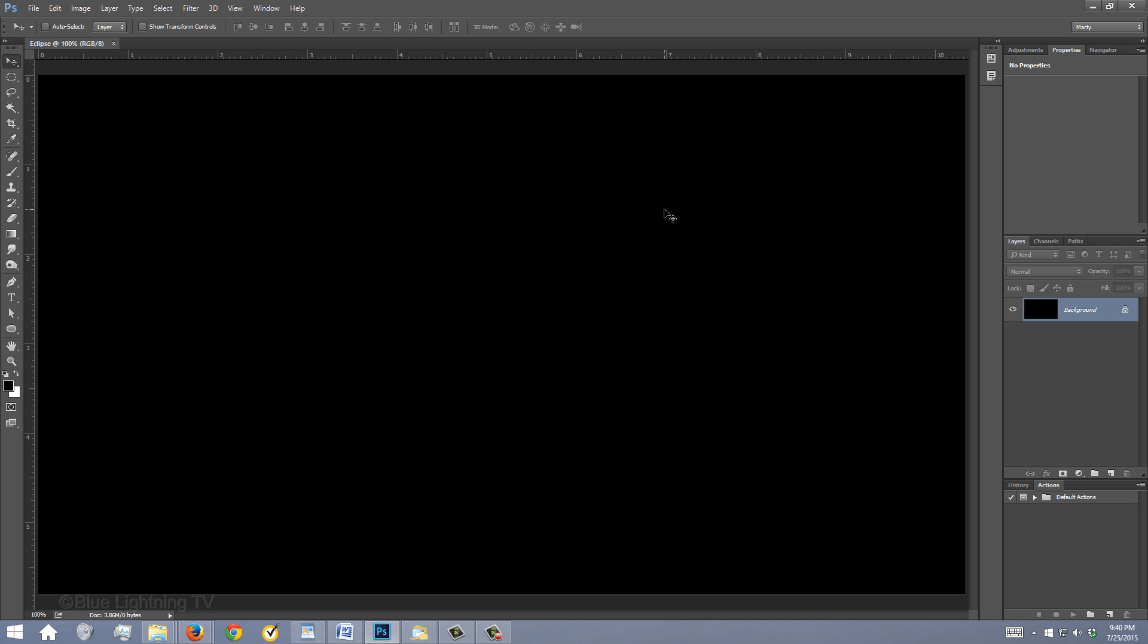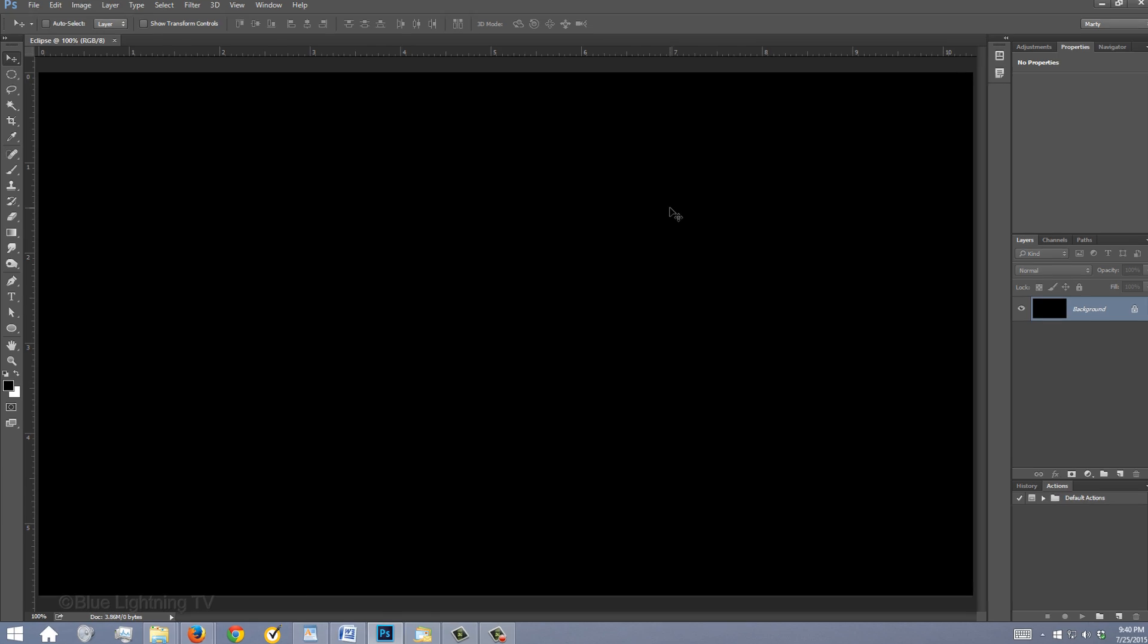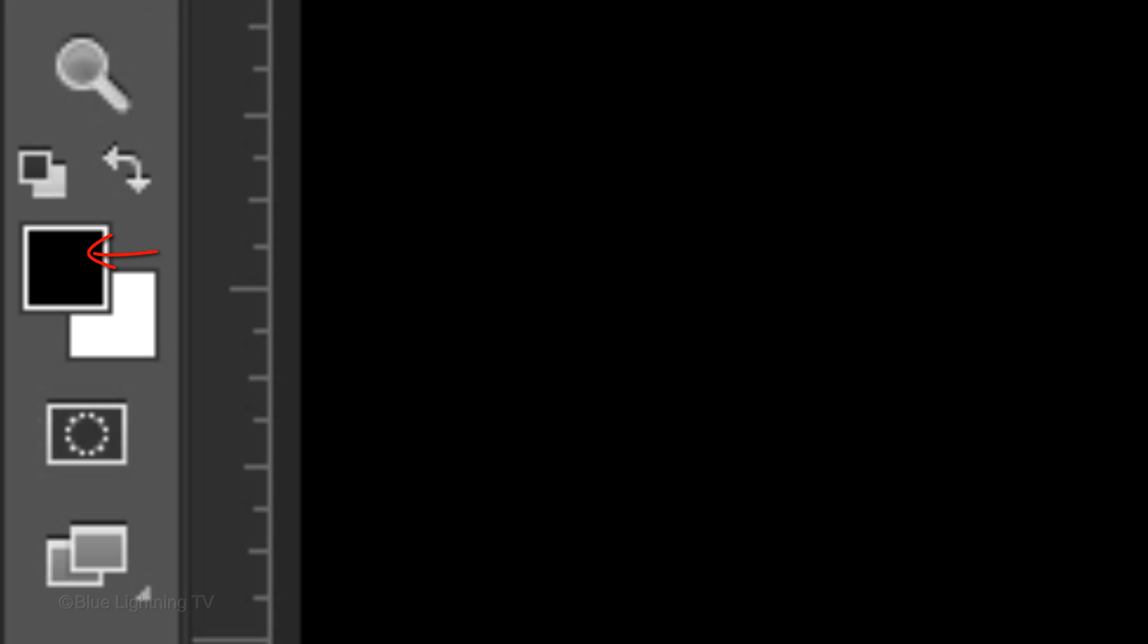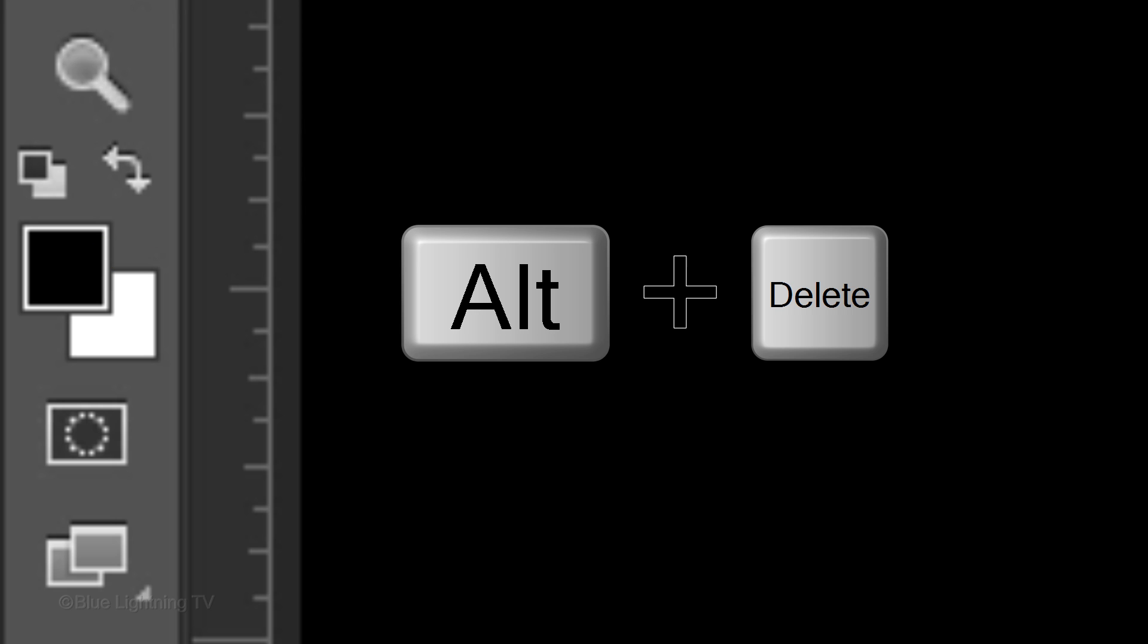Another way to fill your background with black is to first make sure your foreground and background colors are black and white, respectively. If they aren't, press D on your keyboard. Since black is your foreground color, press Alt-Delete on Windows or Option-Delete on a Mac.